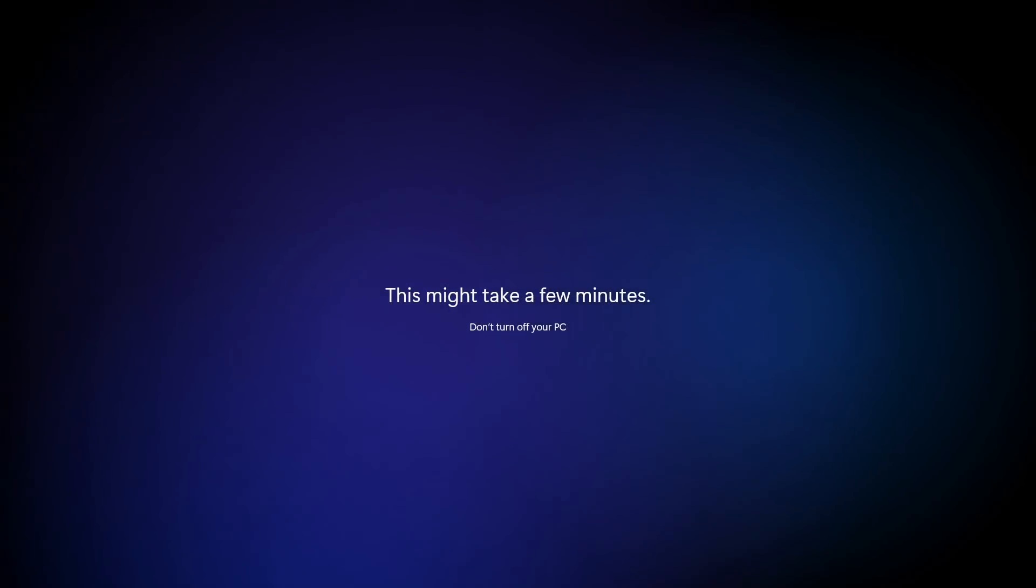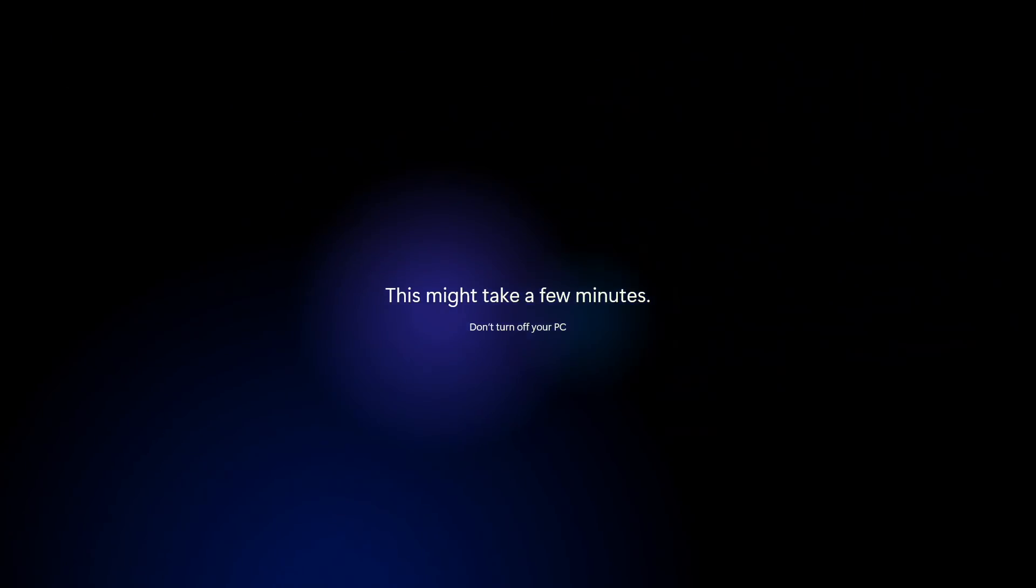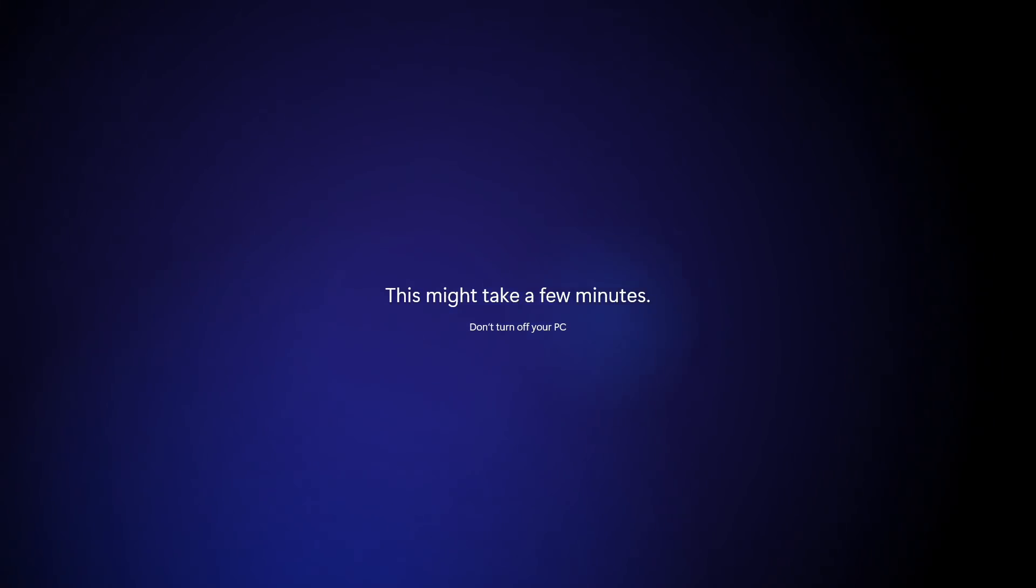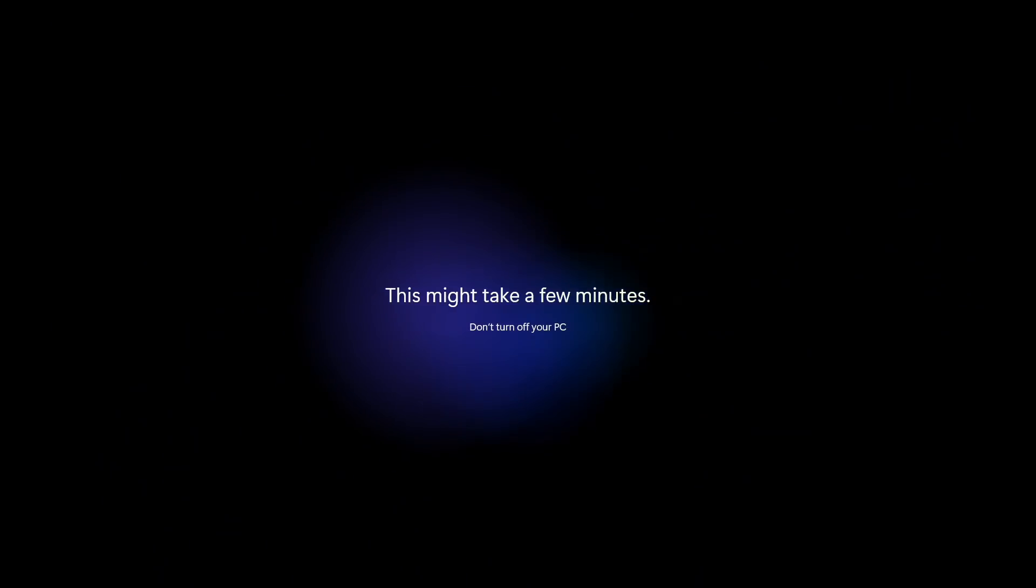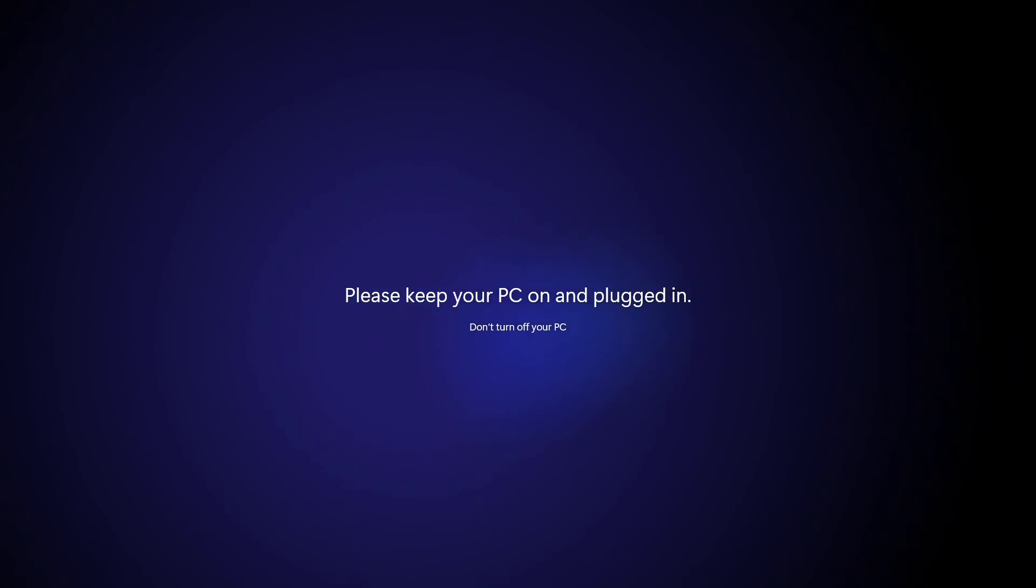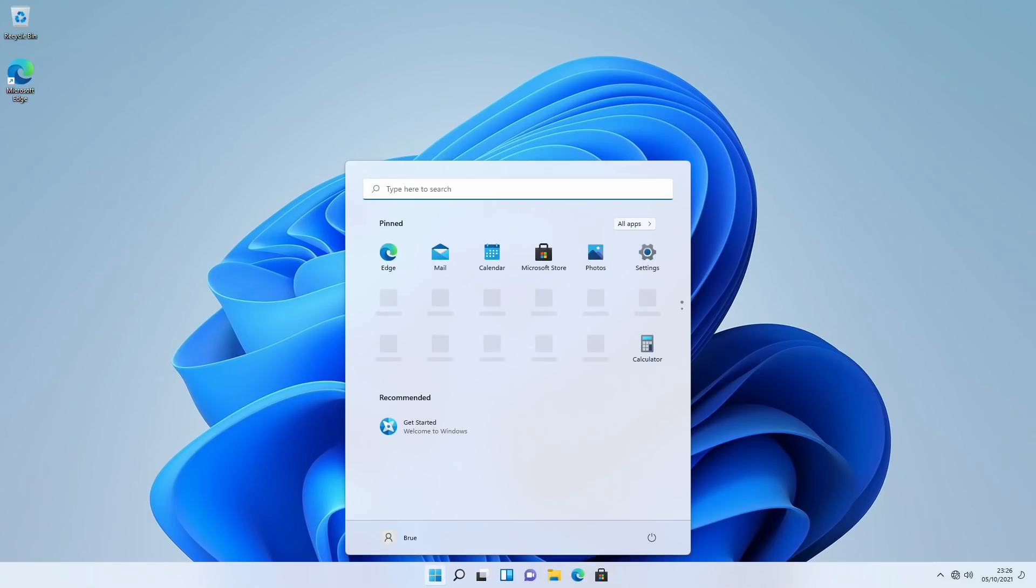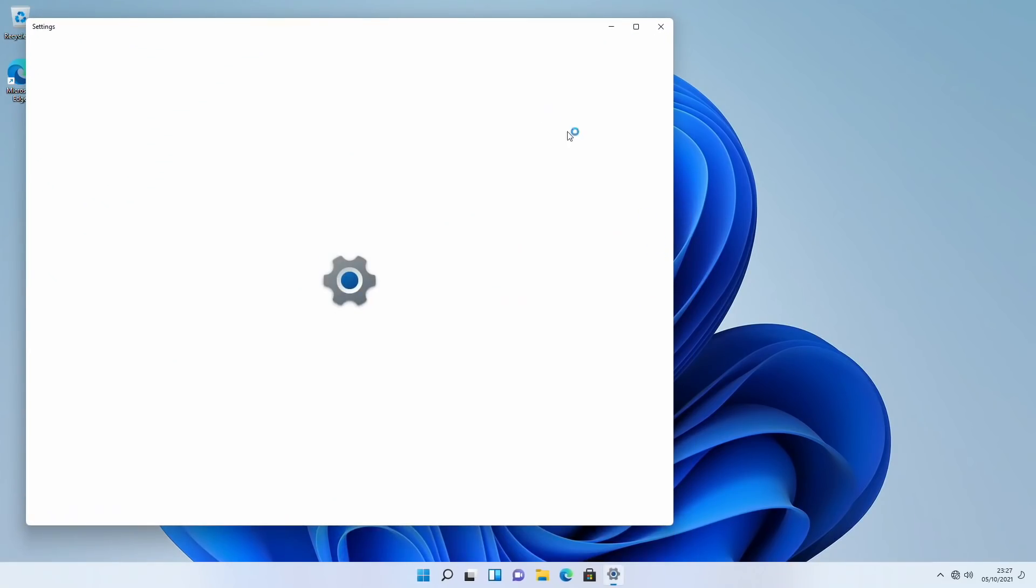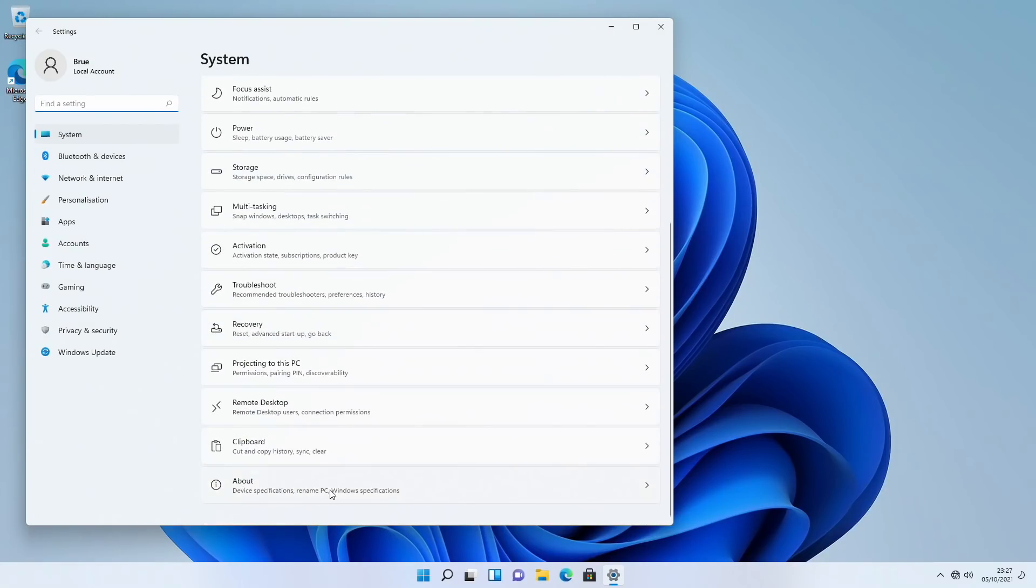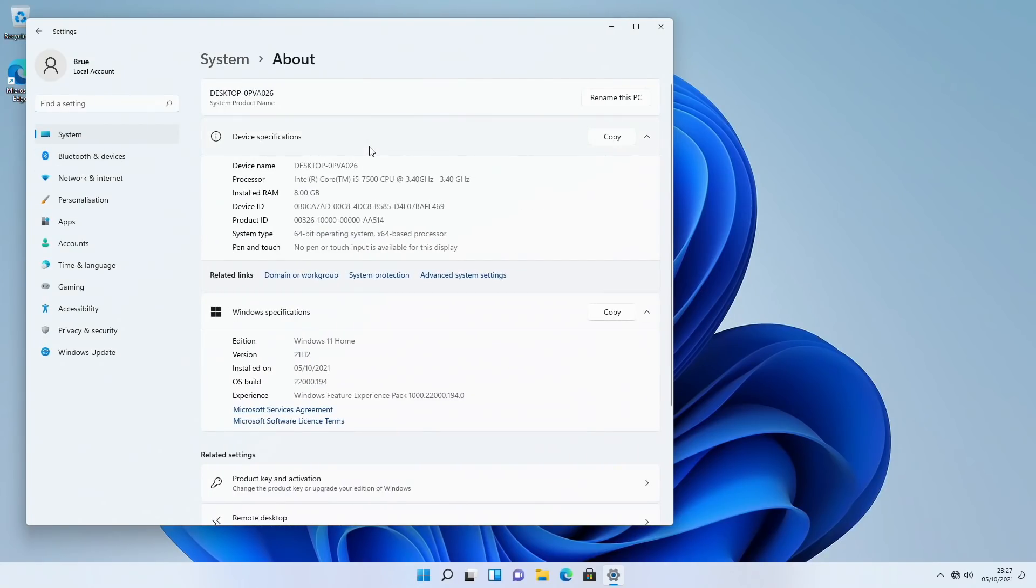And what we can see now, once we get to the desktop, and again I will just skip through this. So now our system has completed the install and we can see that we have Windows 11 Home installed on our Core i5-7500 with no TPM and an unsupported processor.